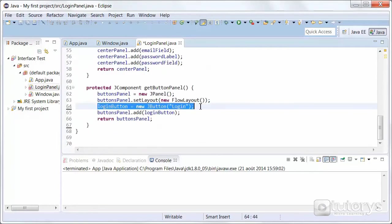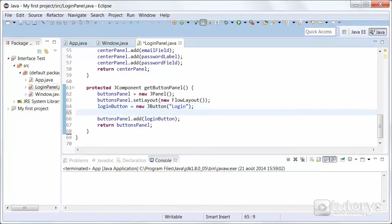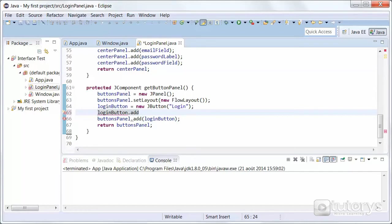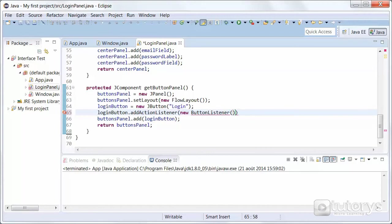This is where we created our button. We're going to type new button listener. Now button listener is going to be the name of our inner class that we haven't created yet. So let's do that now.